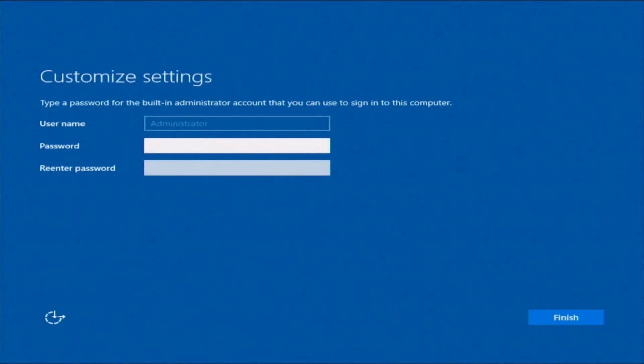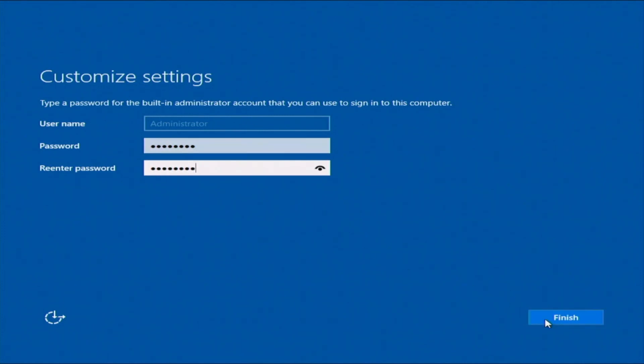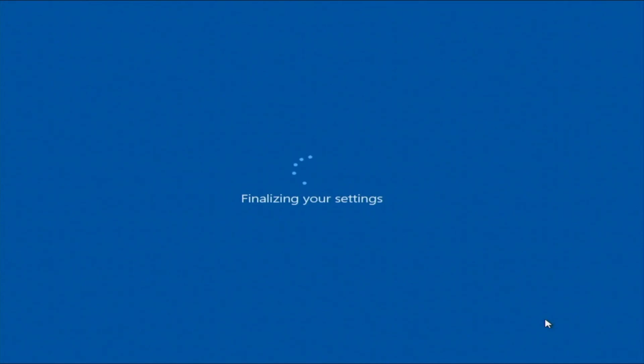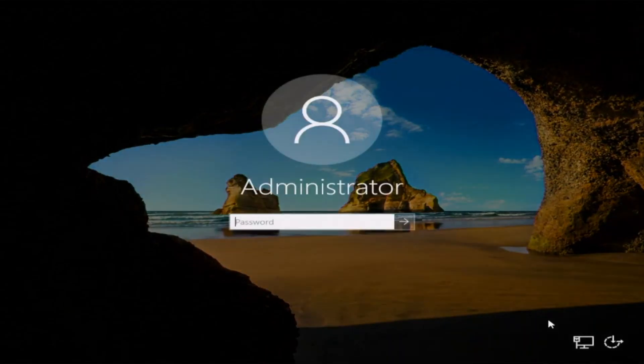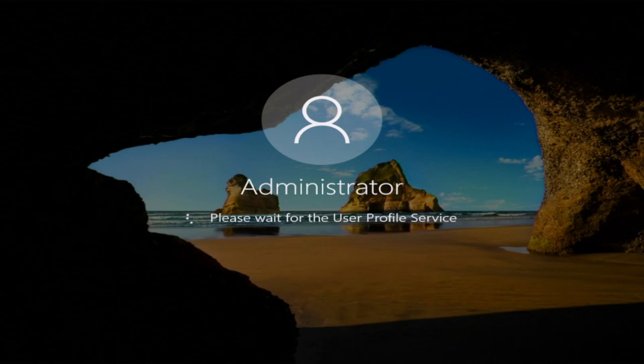And then once we've booted into Windows, we need to go ahead and set the administrator password. So this password can be anything you want it to be. I would just recommend make sure that it is something that is secure. But once you go ahead and enter in the password you would like for the administrator account, you can go ahead and finish. And then this will bring you to the Windows Server lock screen. So you press Ctrl Alt Delete. And then we can type in that password we just created. This will go ahead and log us into the Windows Server operating system.